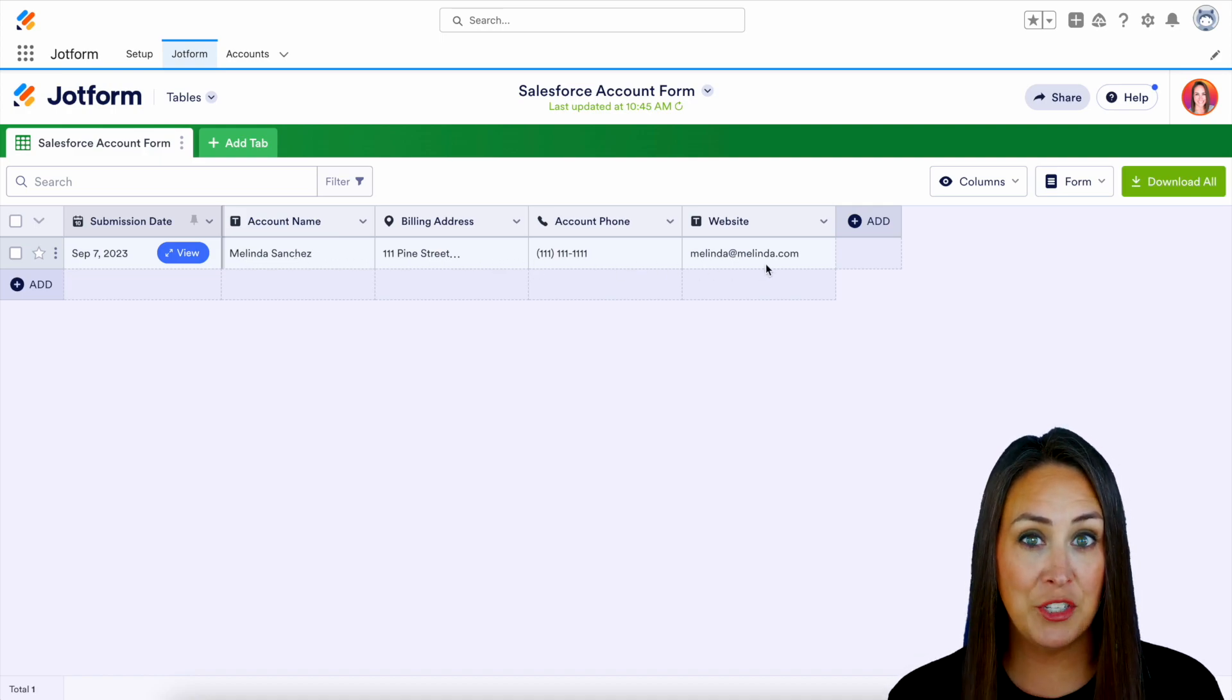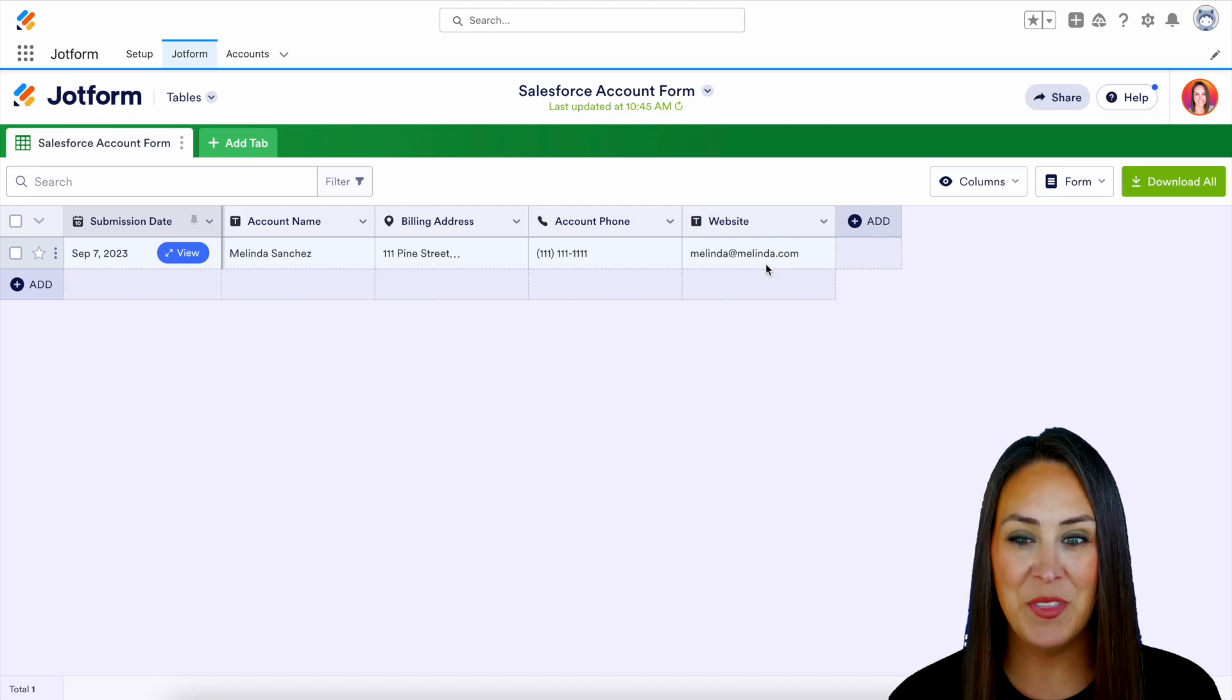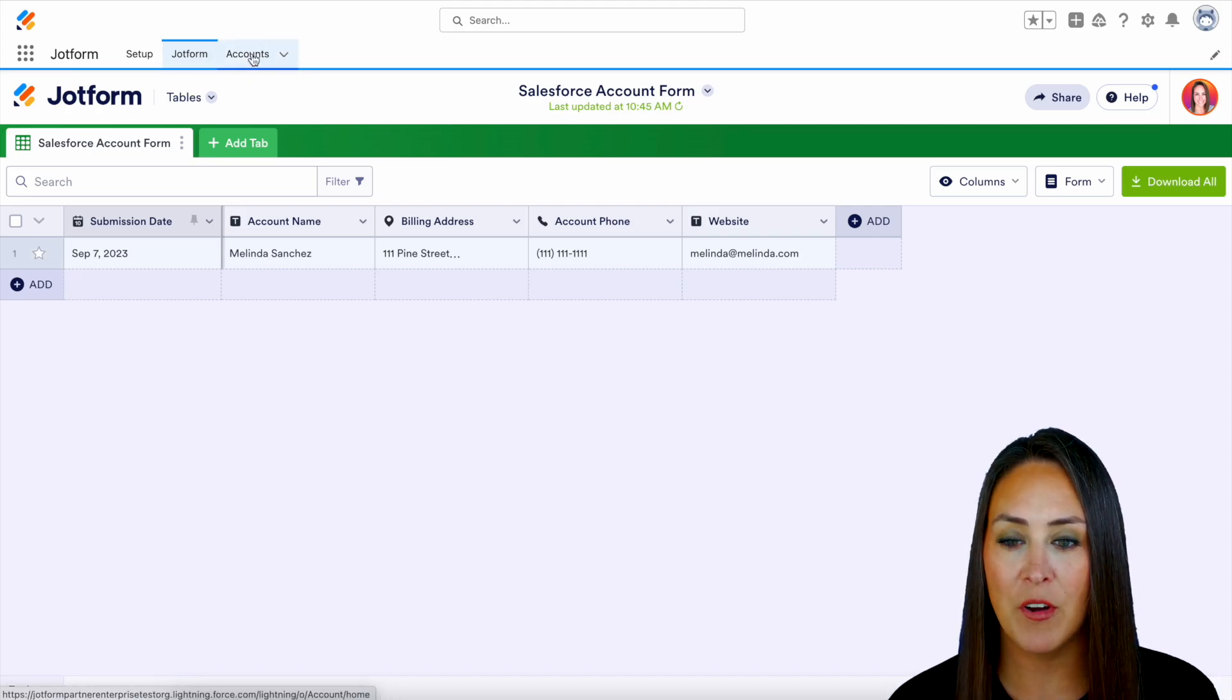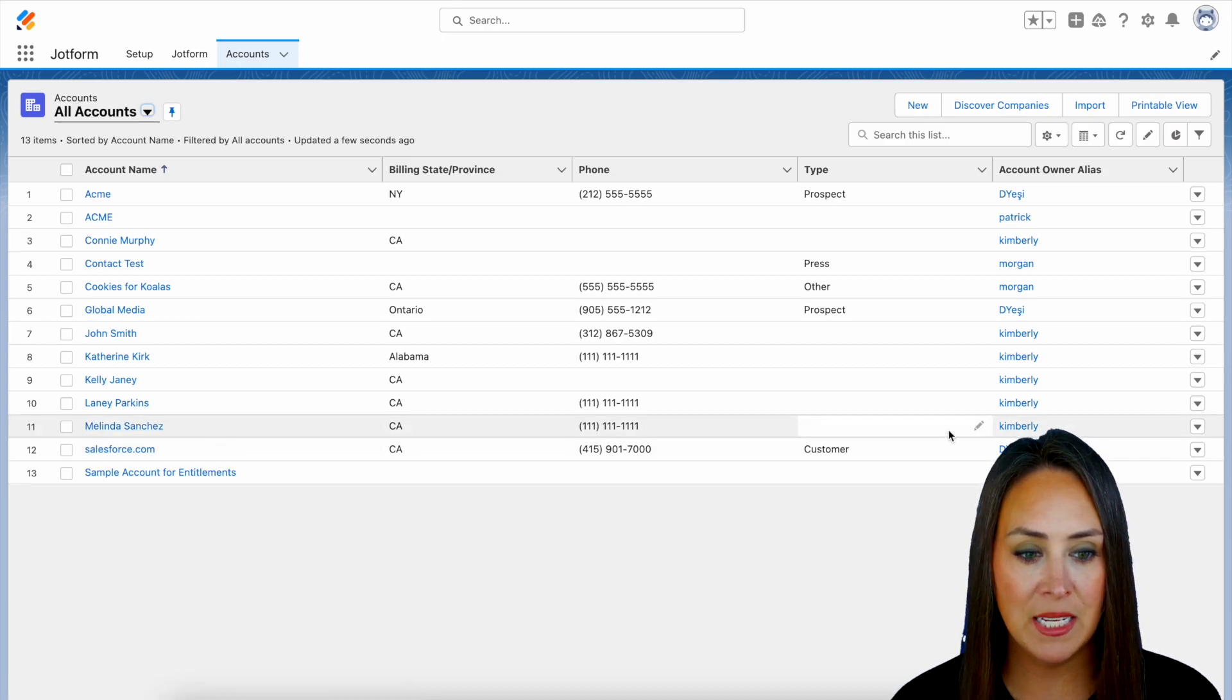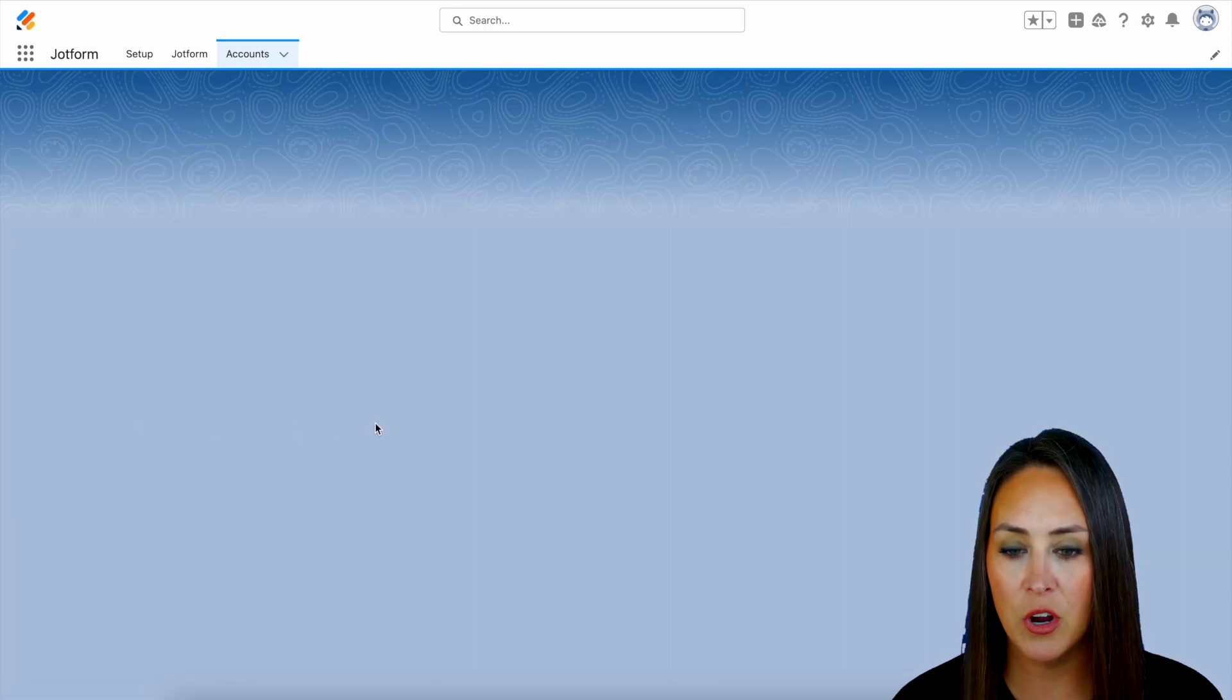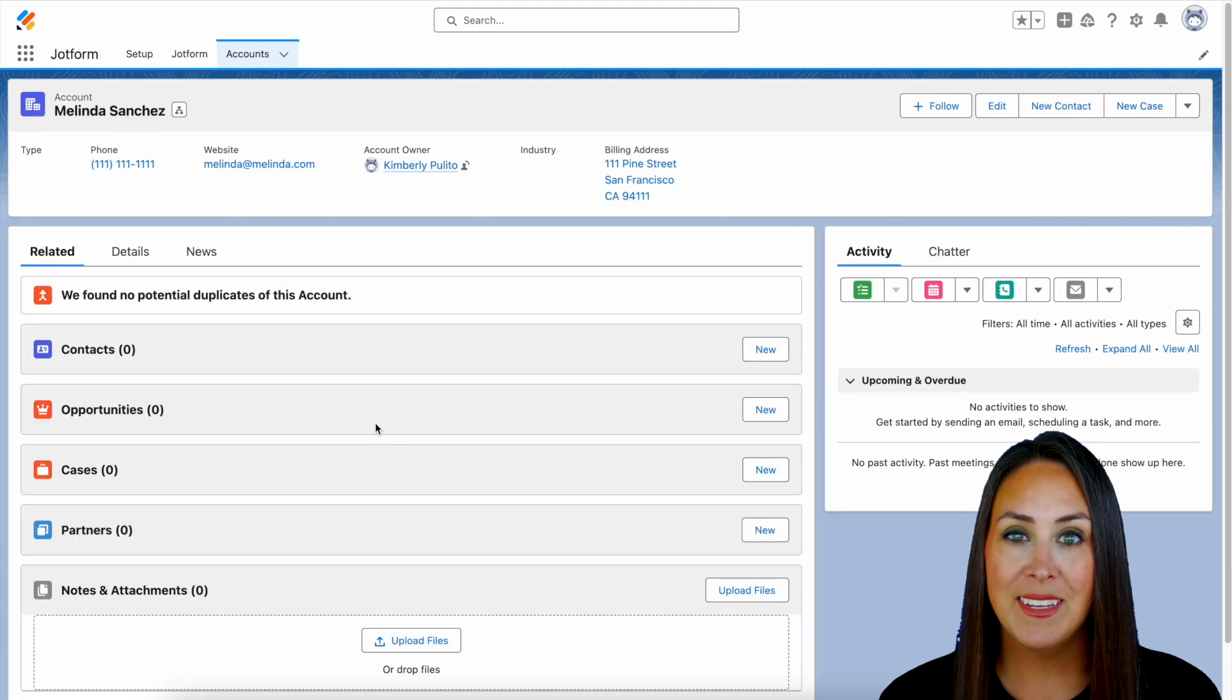Now, because she's also in our account tab, up at the top next to my JotForm tab, we have our accounts. And right down here is Melinda perfectly. And we can click on her to get more information. And it really is as simple as that.